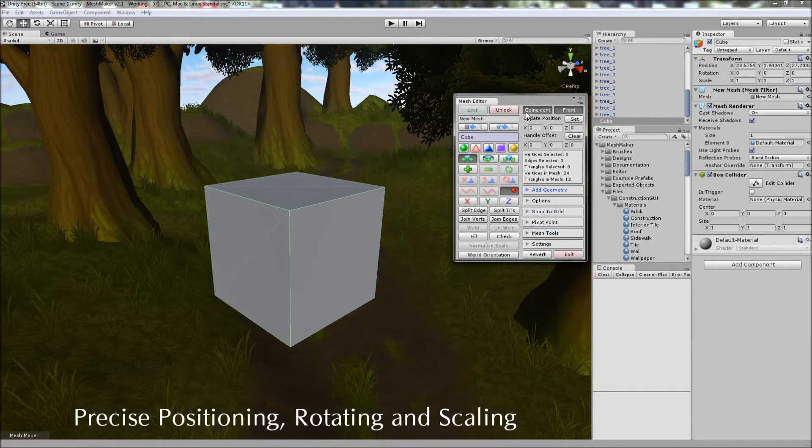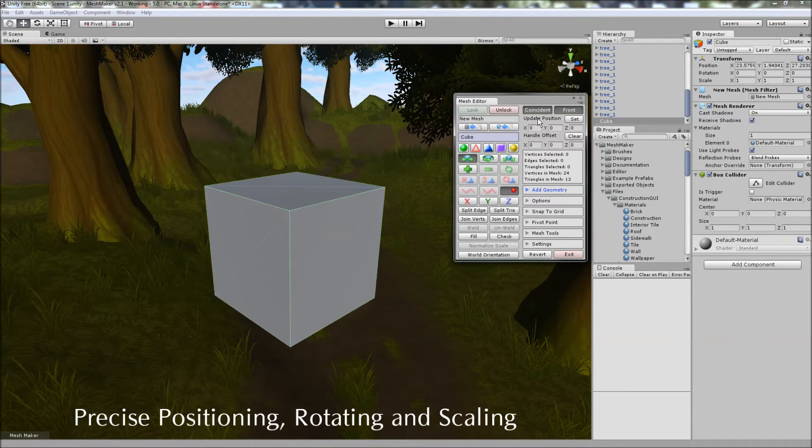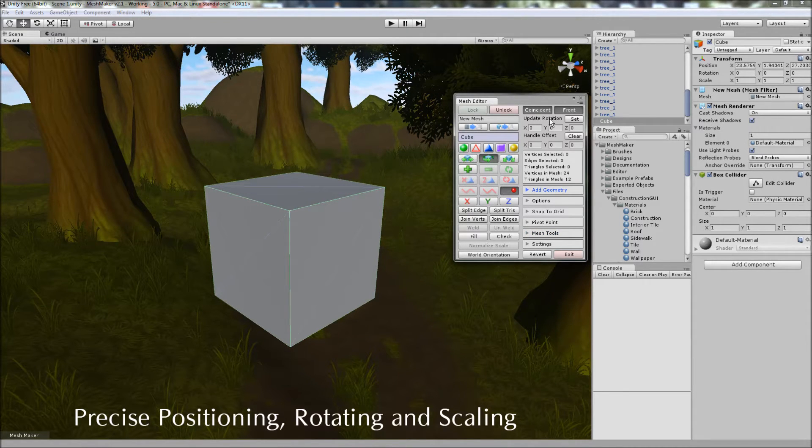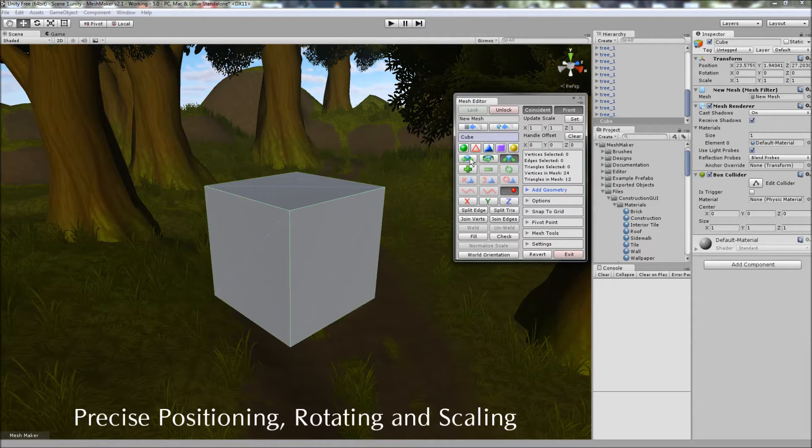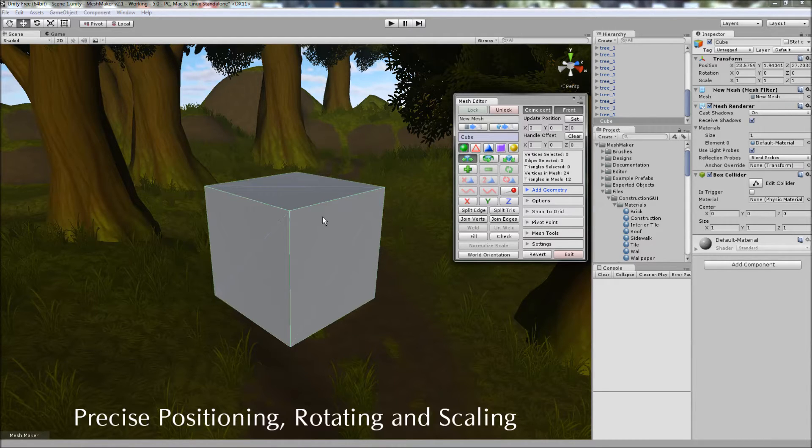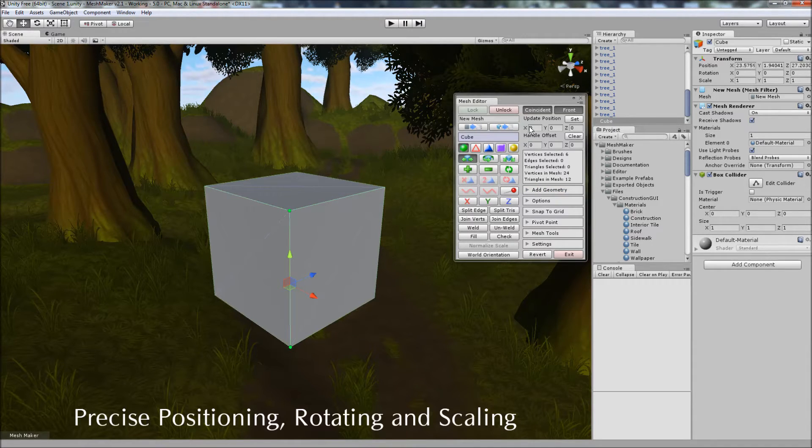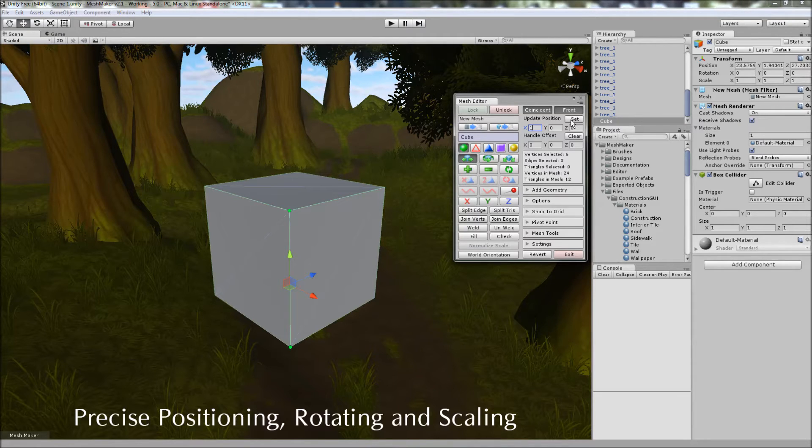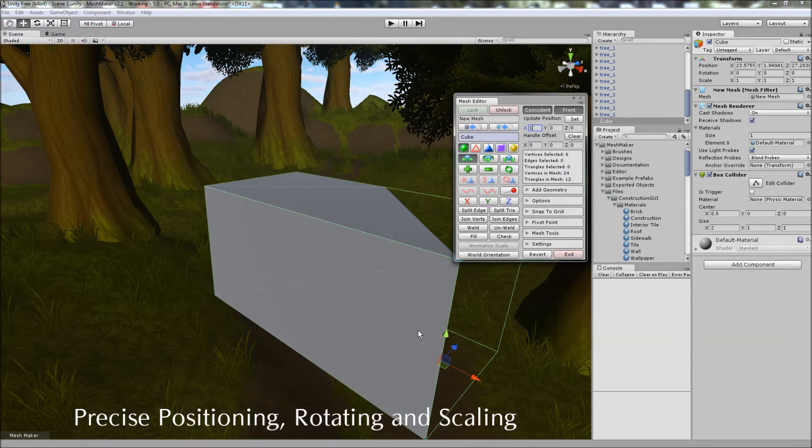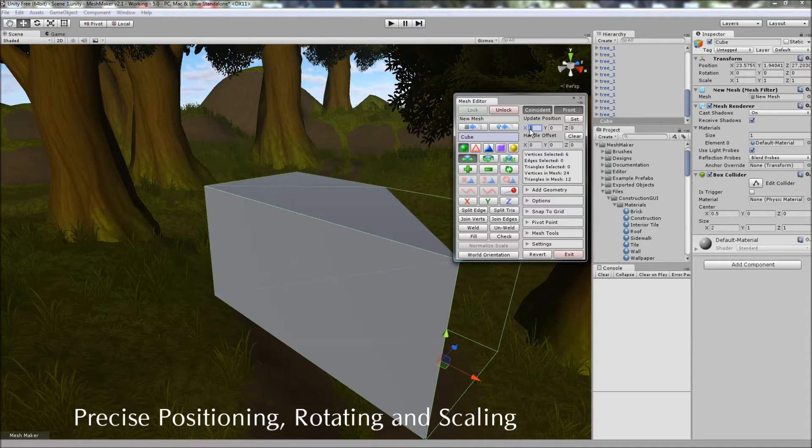A much requested feature is the ability to precisely set the position, rotation and scale of the selected mode. So if we select vertices here, choose two vertices, move them in the X direction and click the Set button, you'll notice that it quickly and accurately sets those. And we can also move them back just as easily.